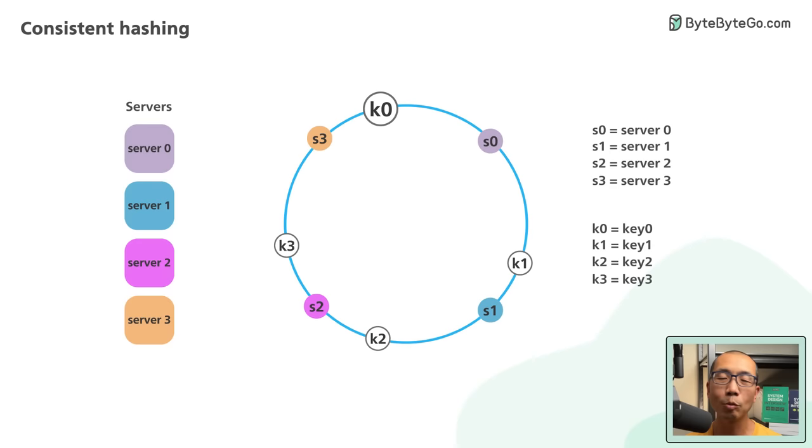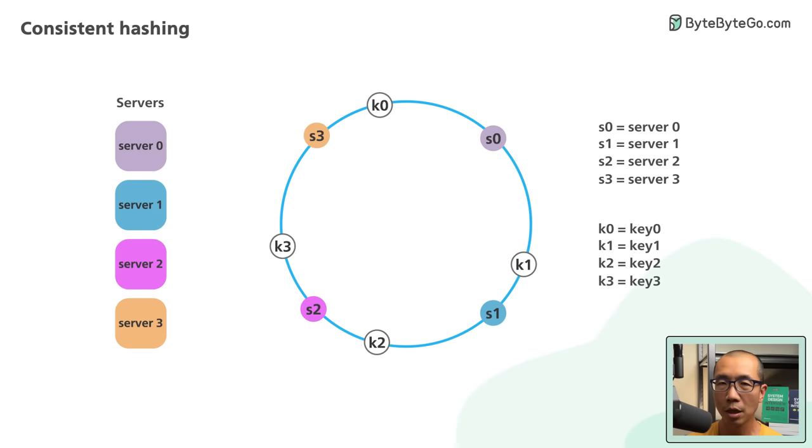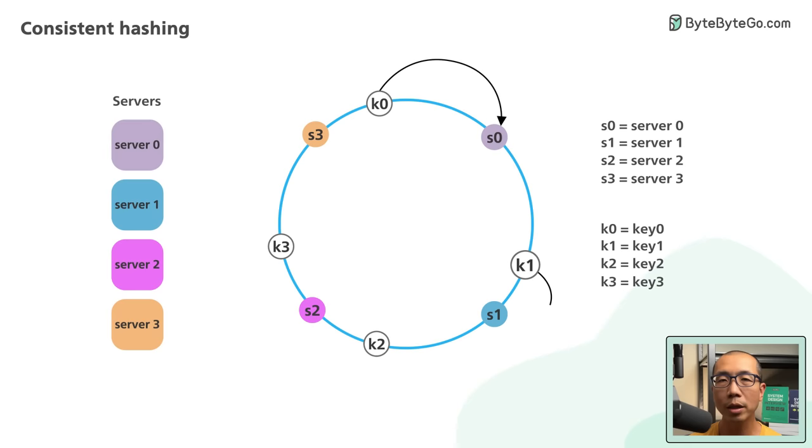To locate the server for a particular object, we go clockwise from the location of the object key on the ring until a server is found. Continue with our example, key 0 is on server 0 and key 1 is on server 1.